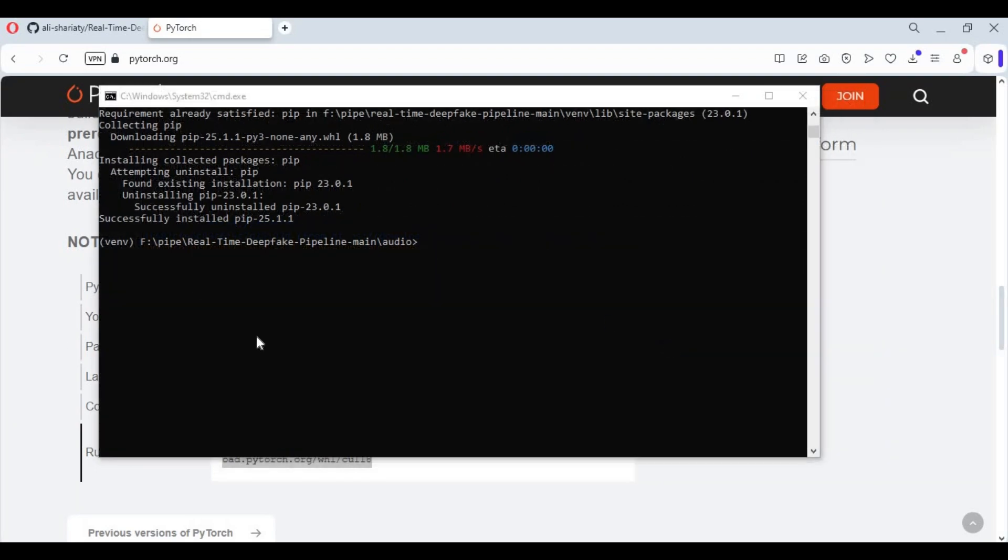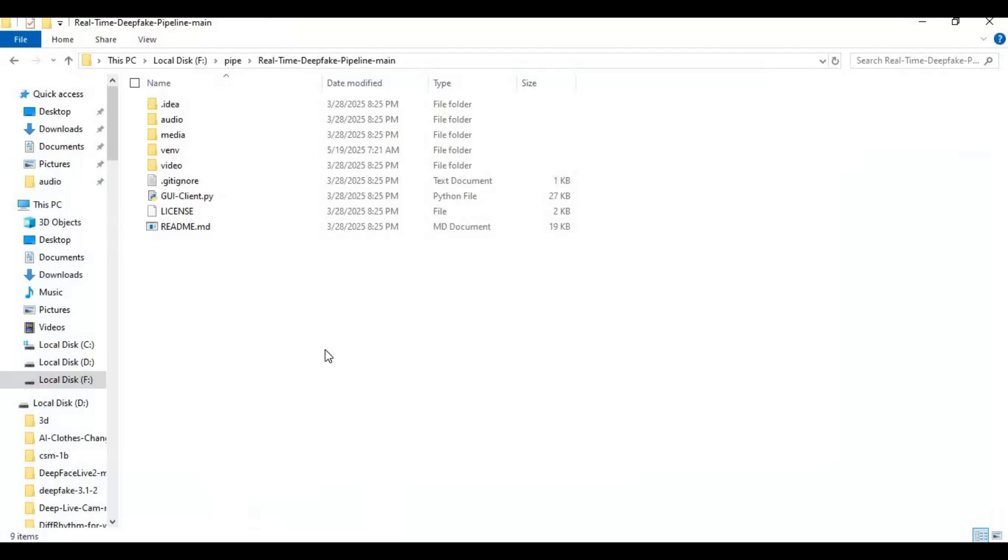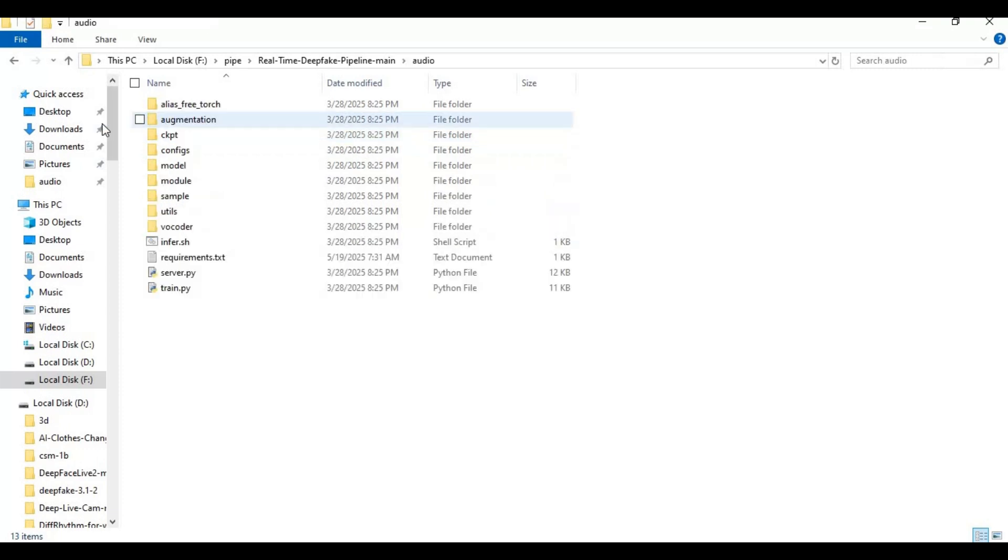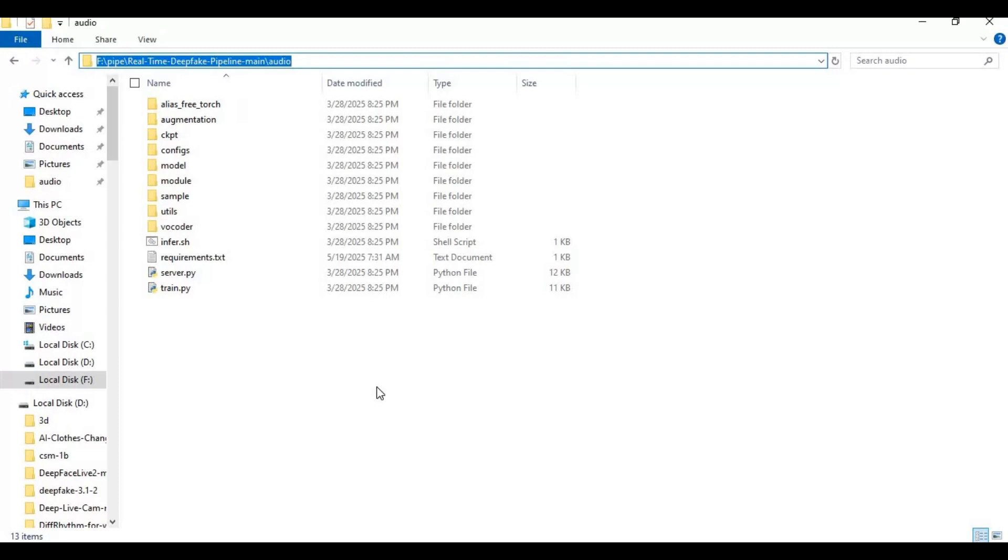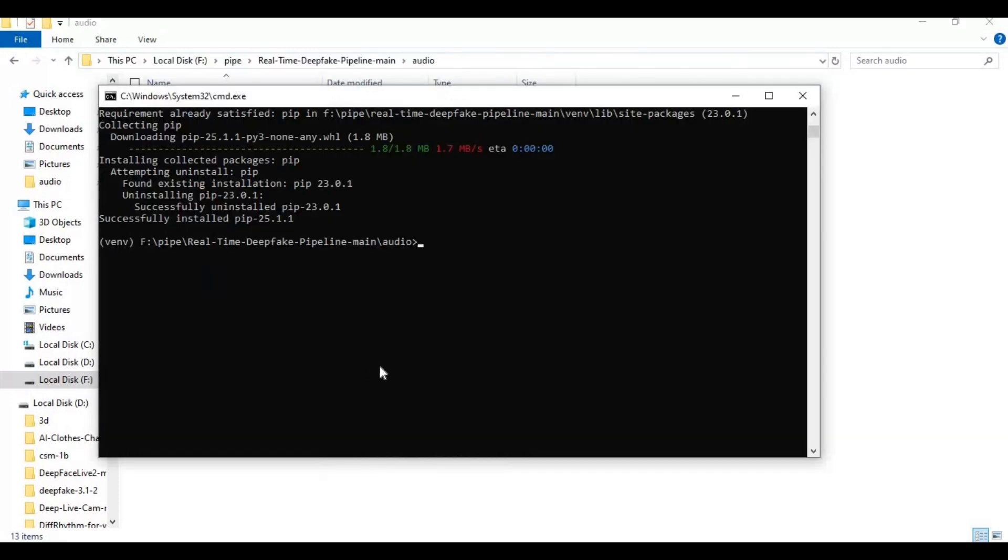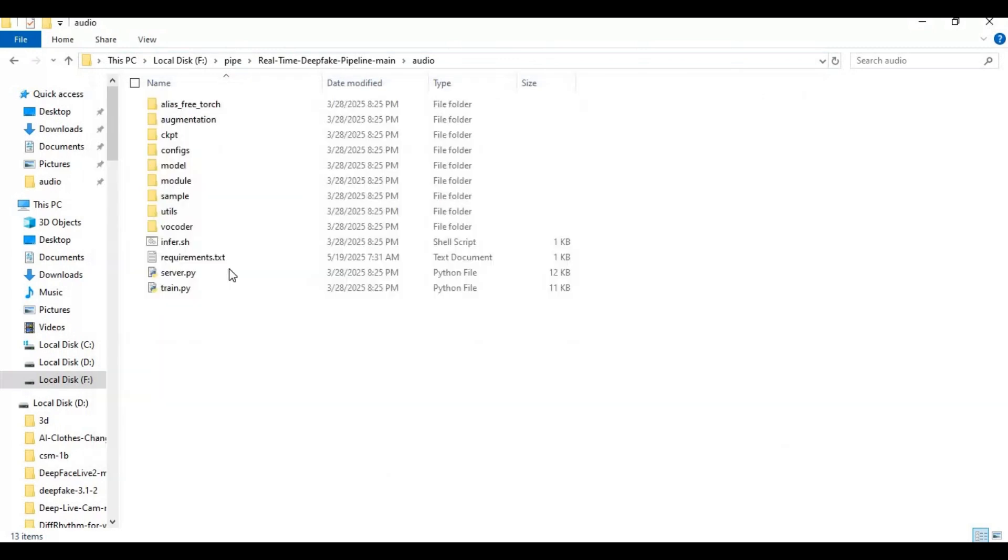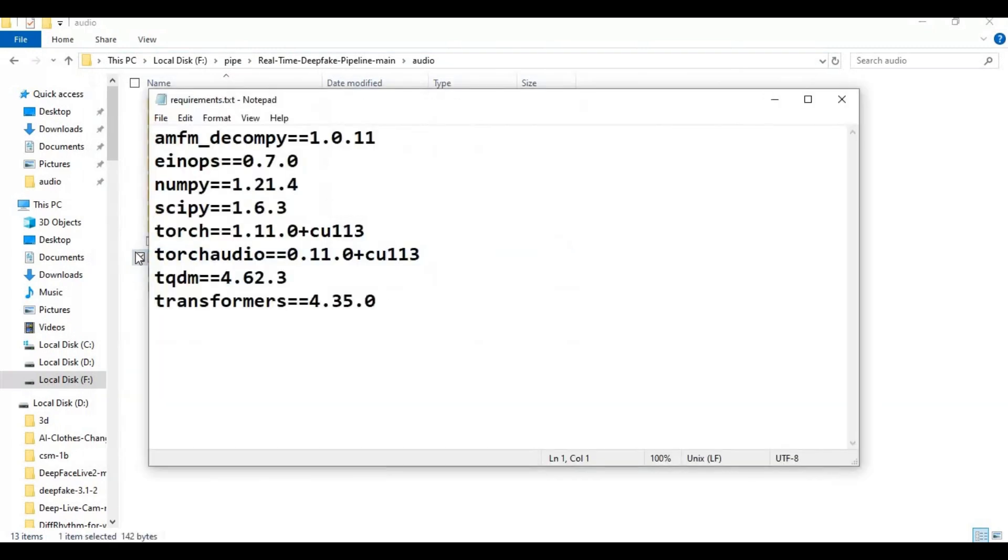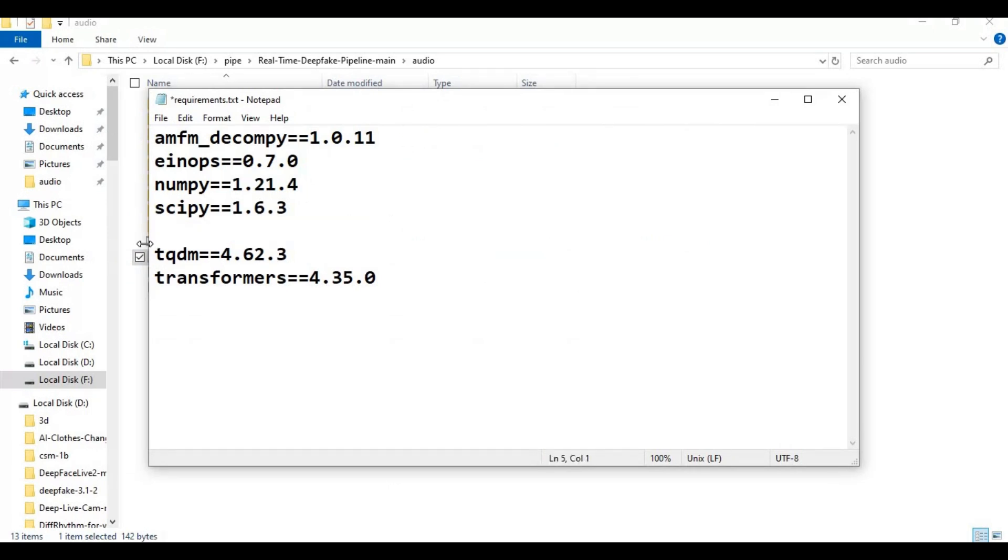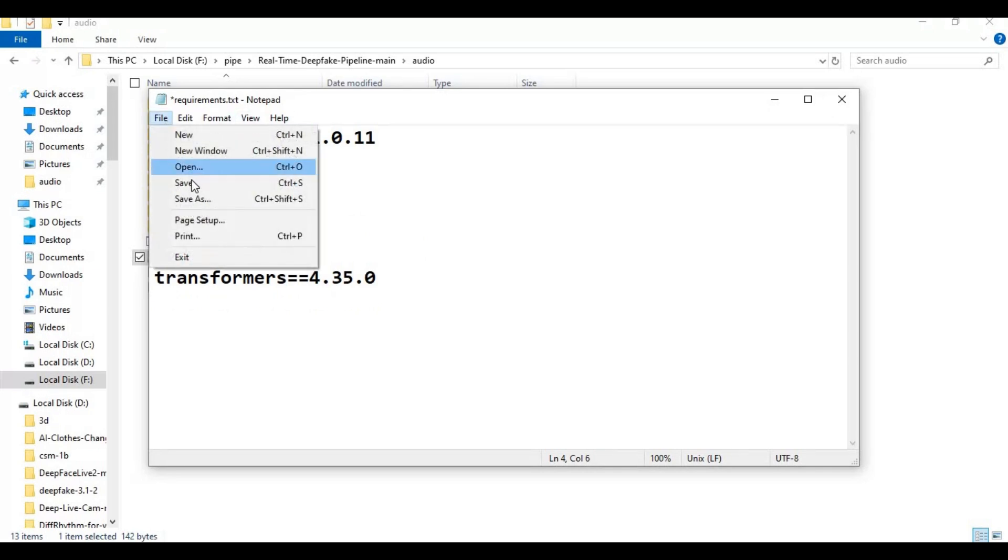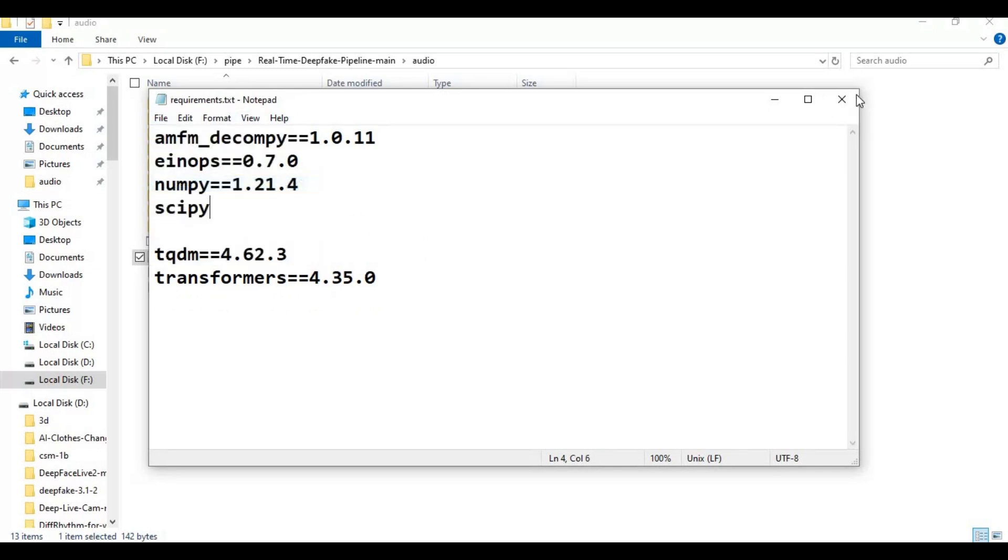After PyTorch installed, go to main folder. There is audio folder in it. With cd command, go inside audio folder. In audio folder there is requirements file. Open it in text editor. Remove torch lines and model version of CIPI. Save this file and run requirements command window.